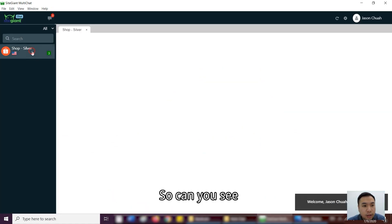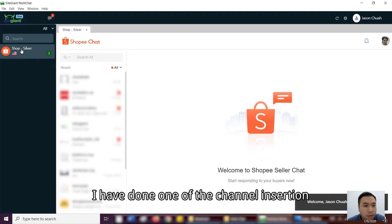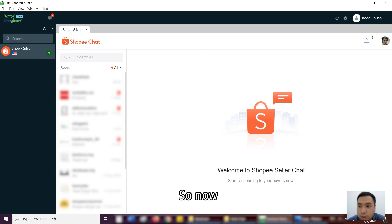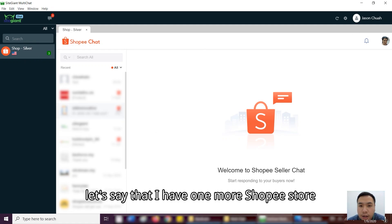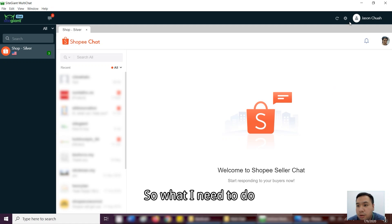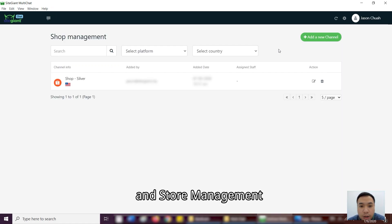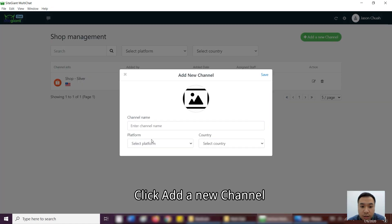Can you see? Okay, over here, I have done one of the channel's insertions. So now, let's say that I have one more Shopee store. So what I need to do is press on this button, then store management, add new channel.